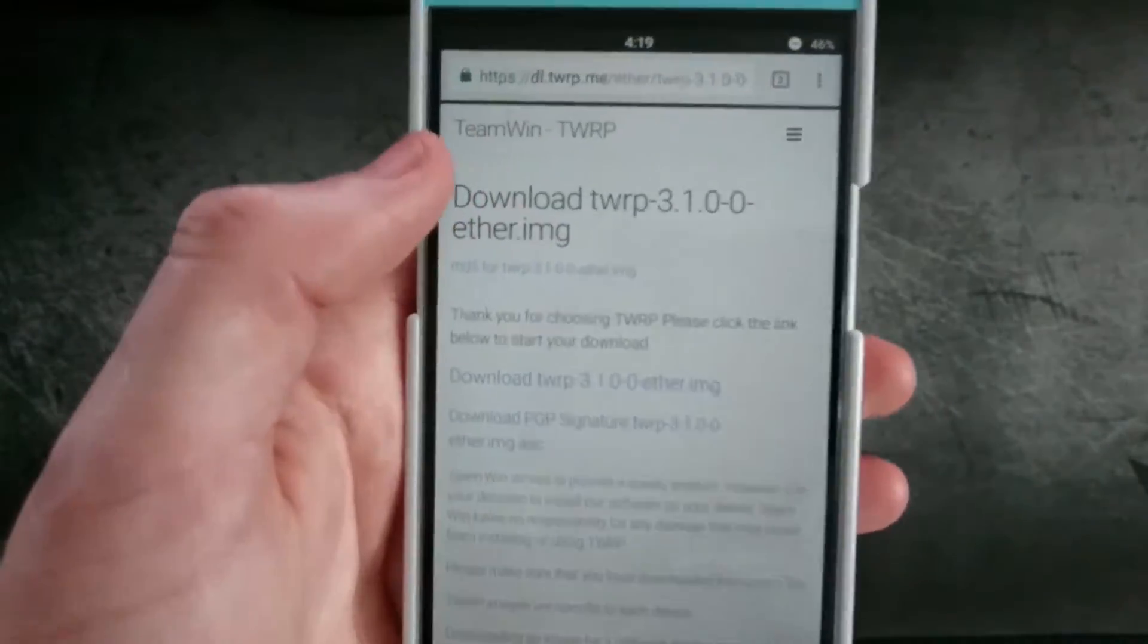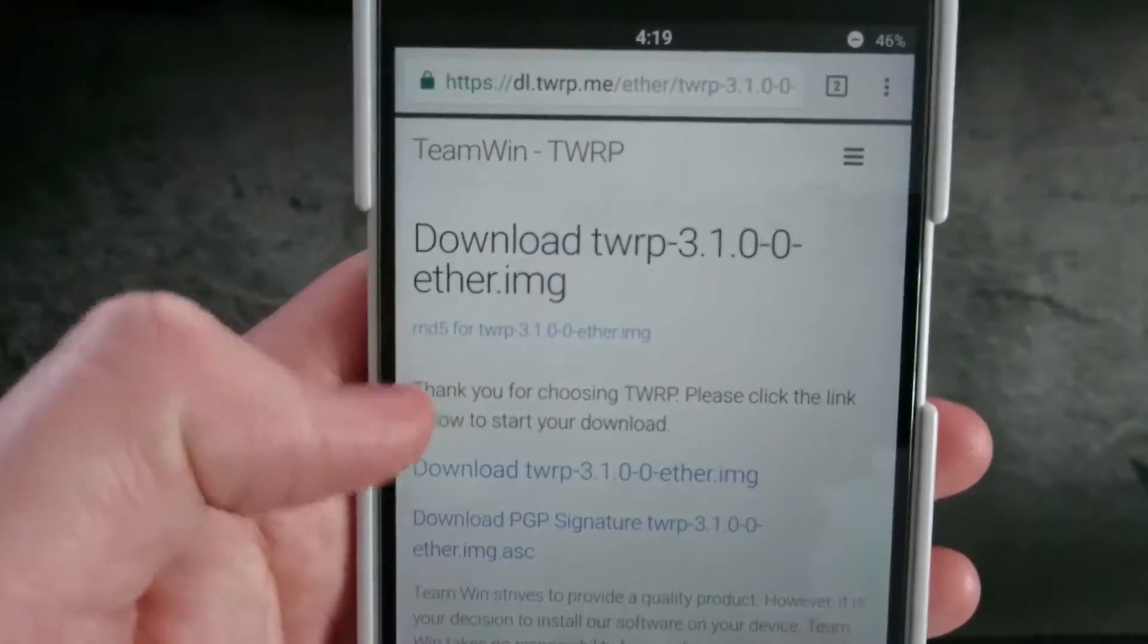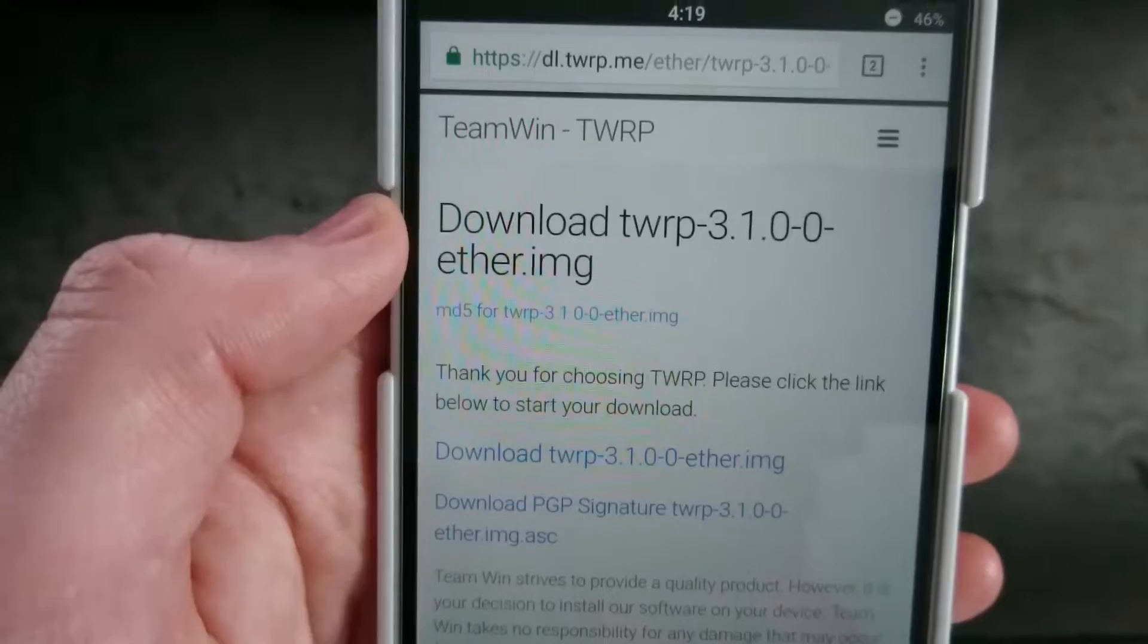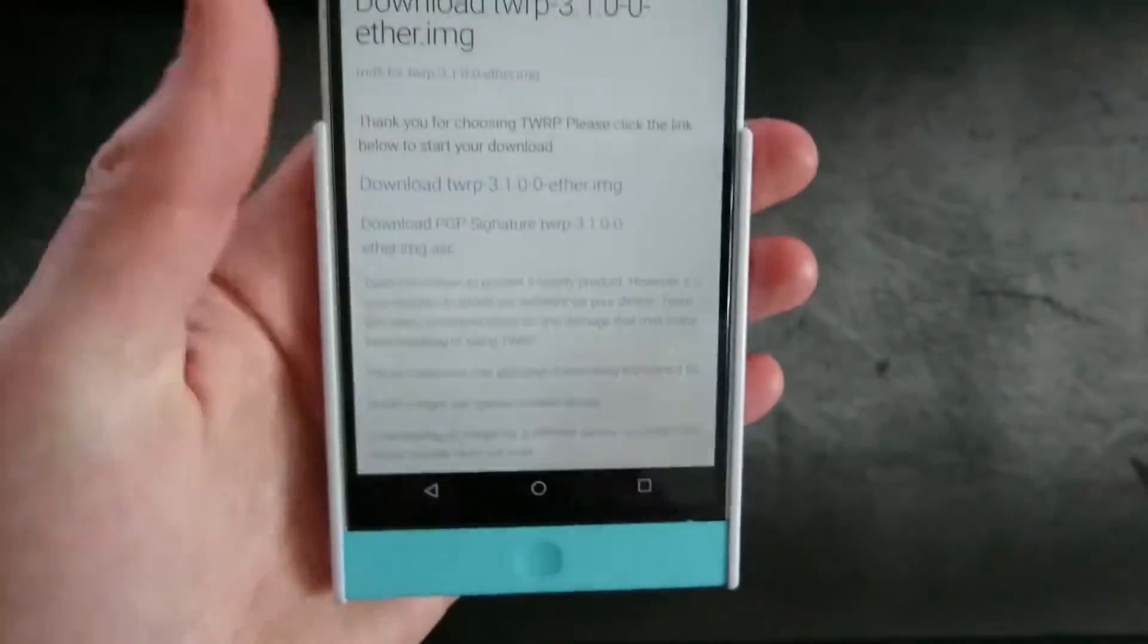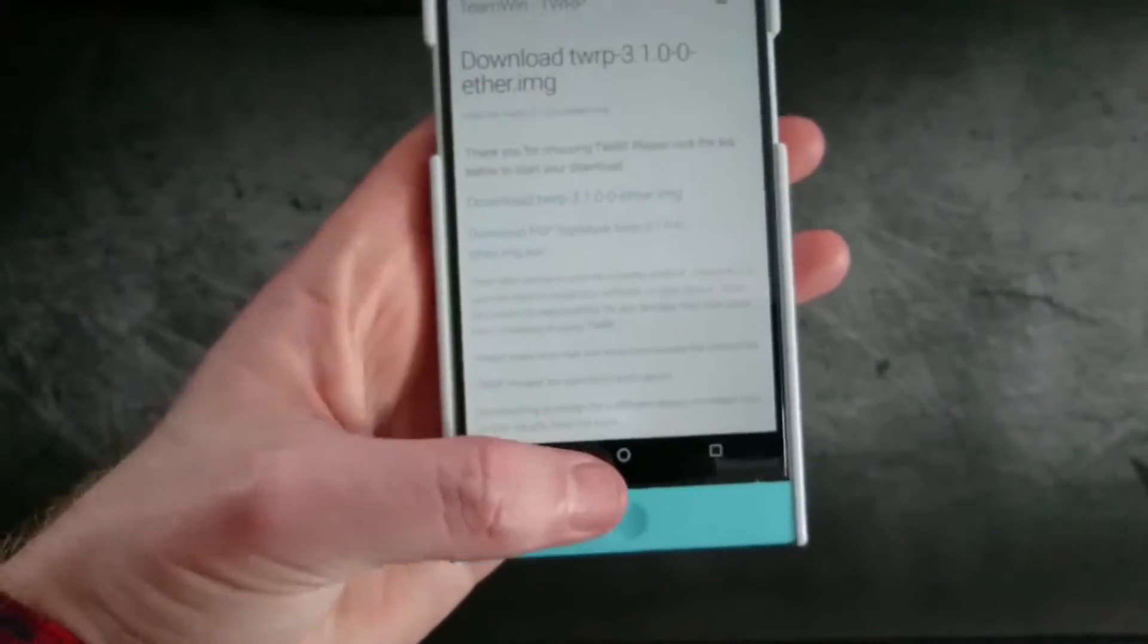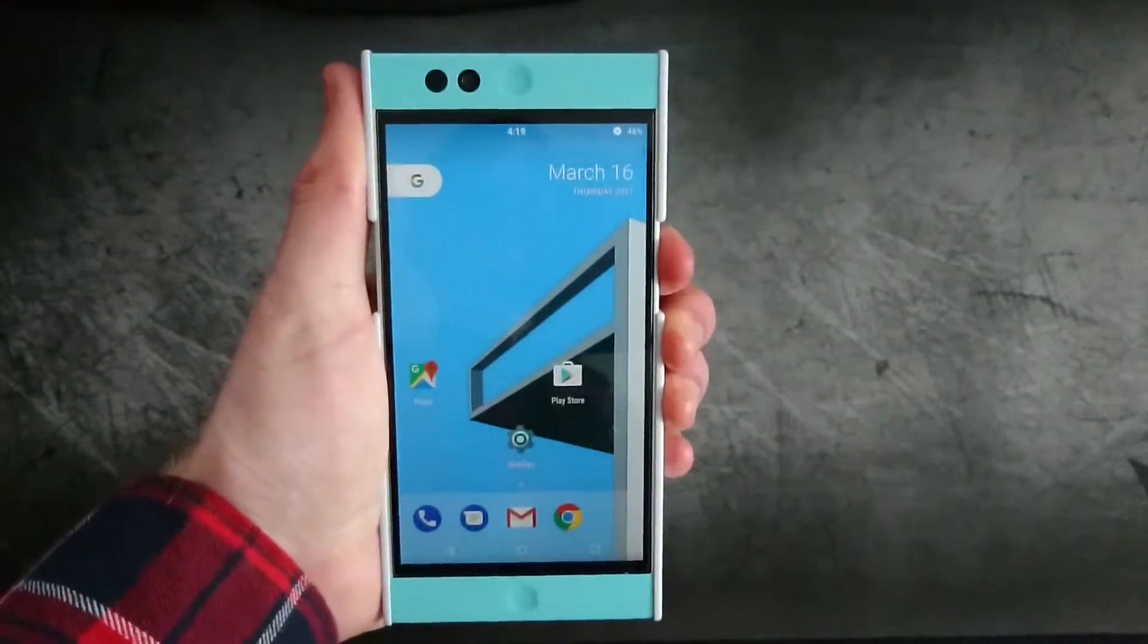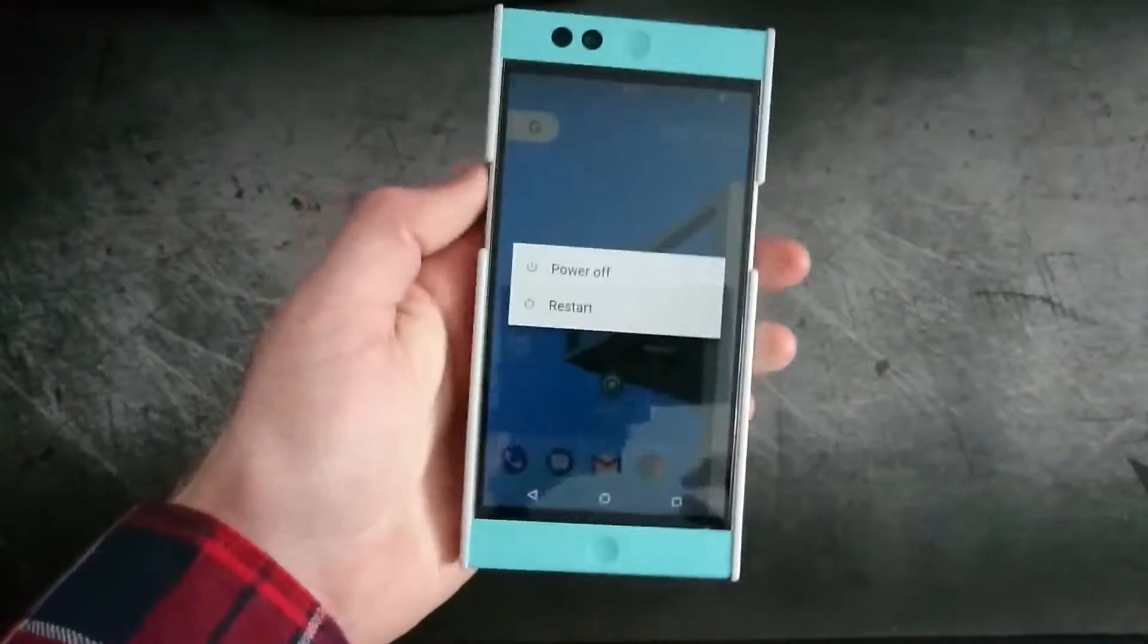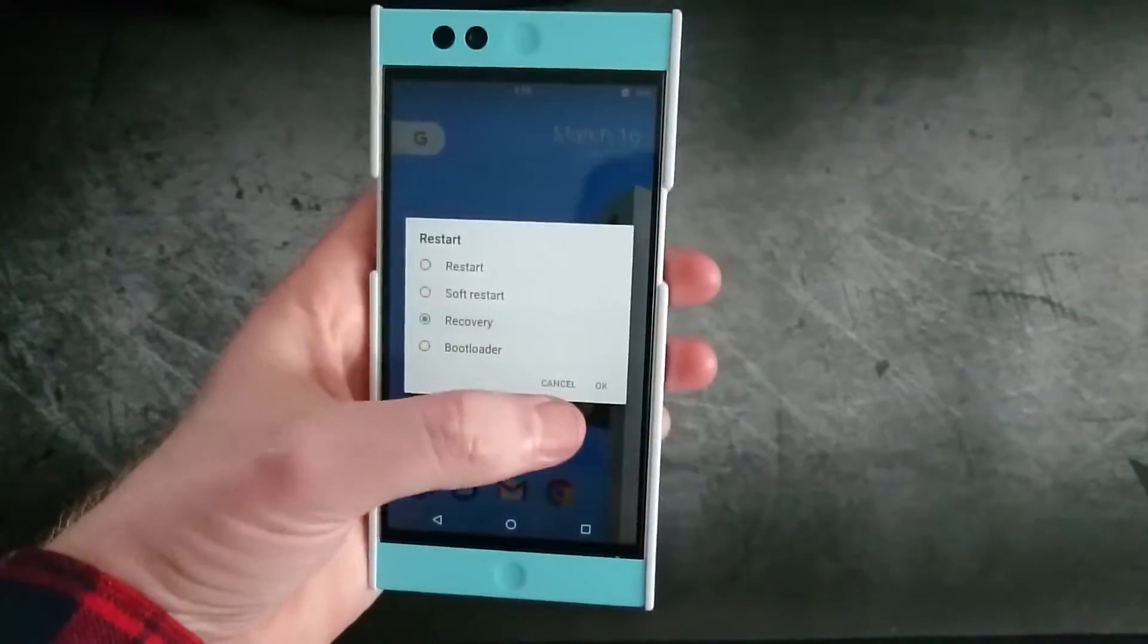So I have here for the NextBit Robin, go ahead and download that already. Then we want to reboot into your recovery.